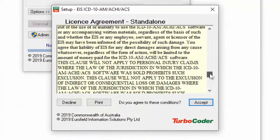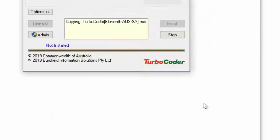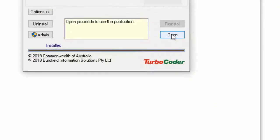Read and accept the license agreement and then click the open button on the setup window.